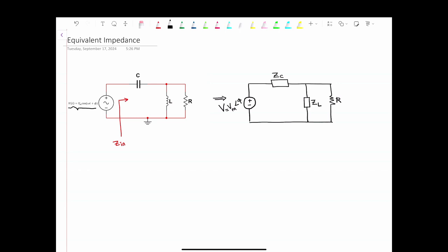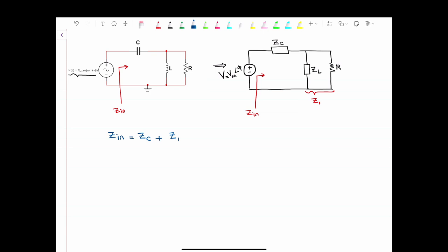When we want to find the equivalent impedance, we can say that the impedance of the inductor is in parallel with the resistor. We're going to call this Z1. So clearly, Zinput is equal to ZC plus Z1, because they're in series — Z1 and ZC. And Z1 is the parallel of ZL and R.